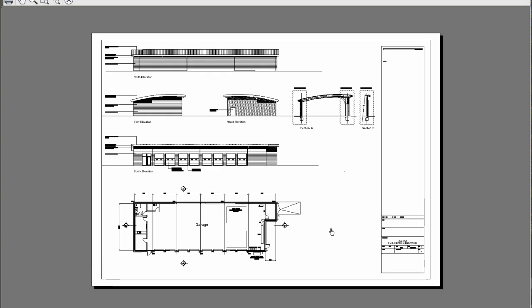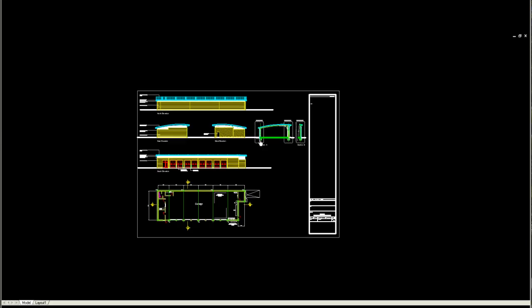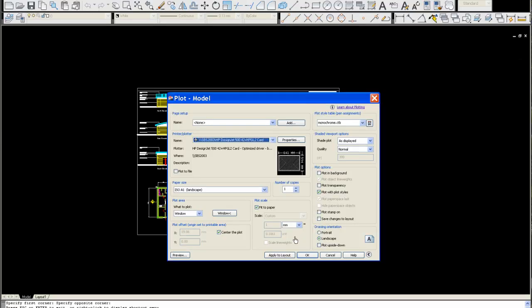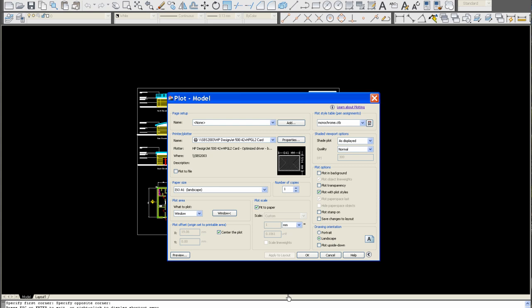There you see. Perfect A1 sheet. To scale at 1 to 100. Press exit. You can now apply this to the layout and press plot. And that sends it to the machine.